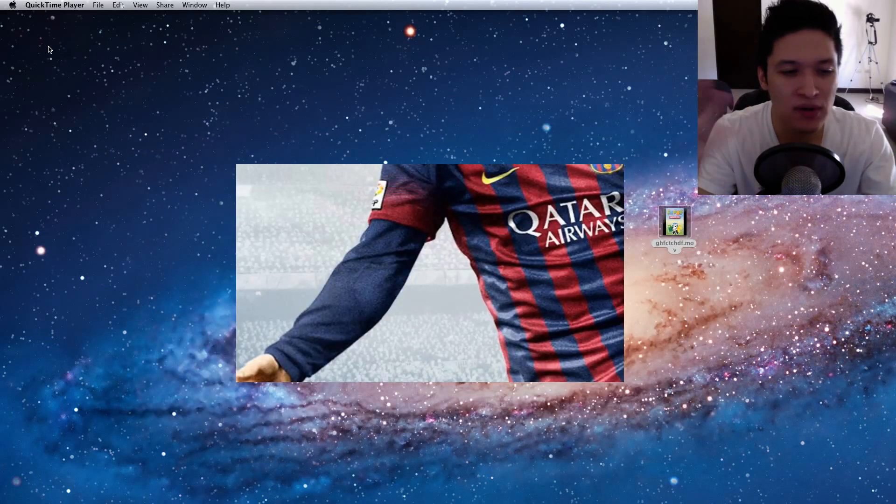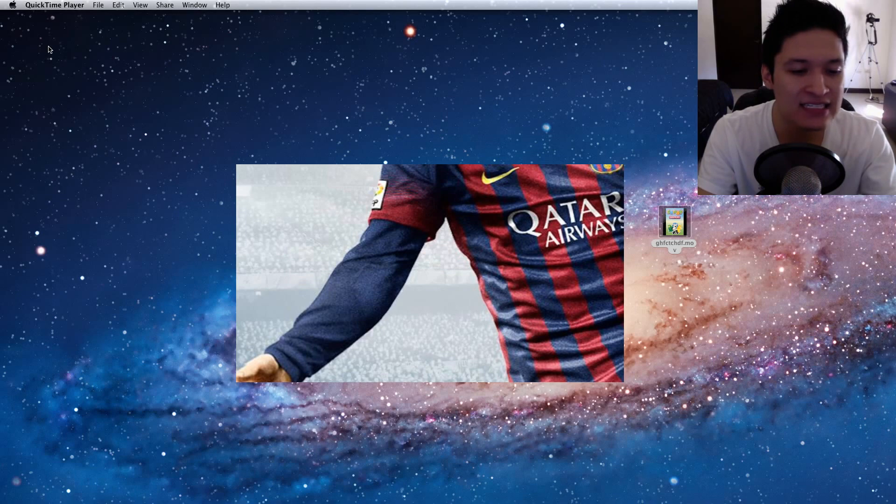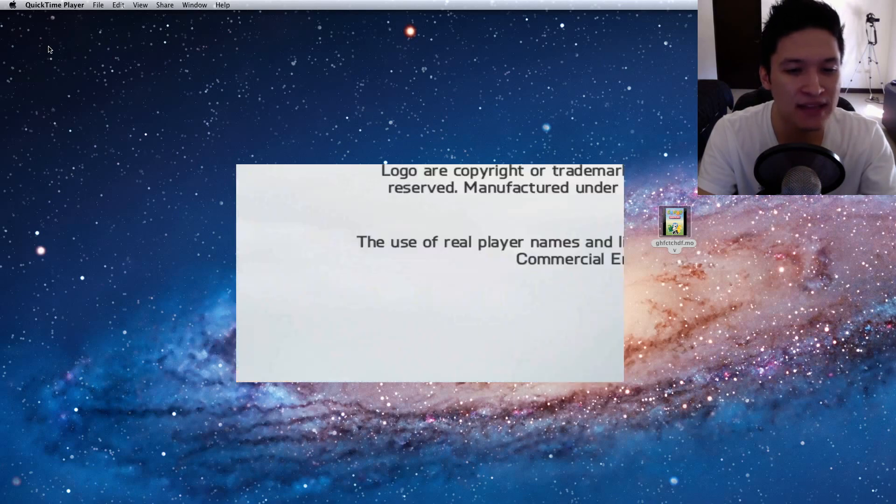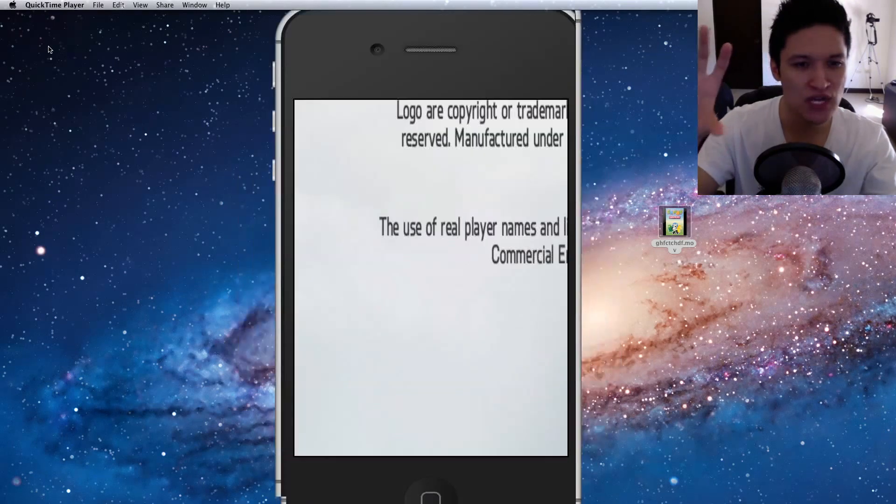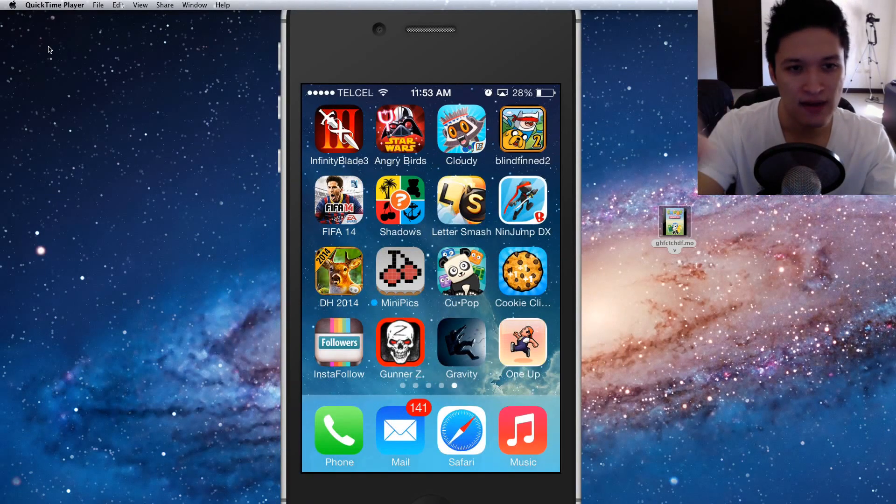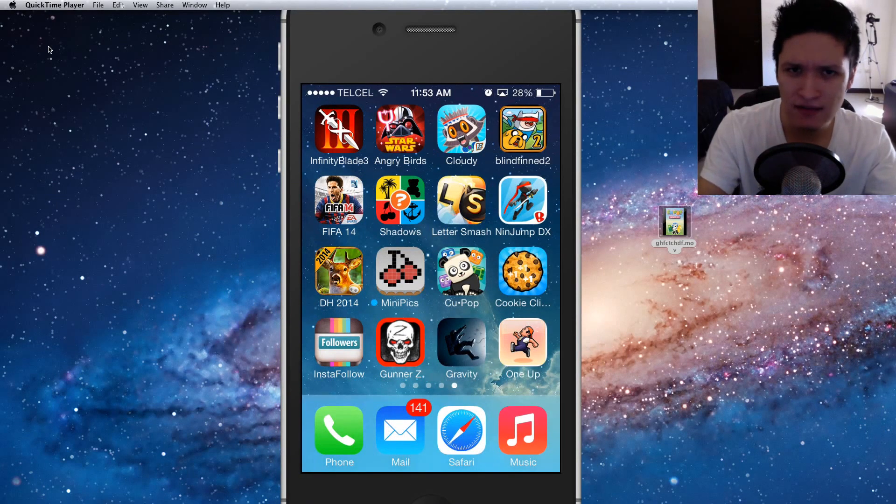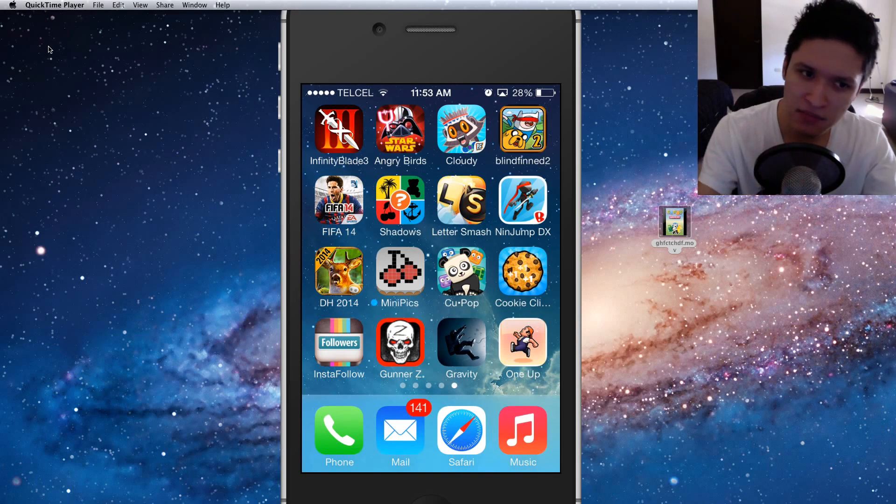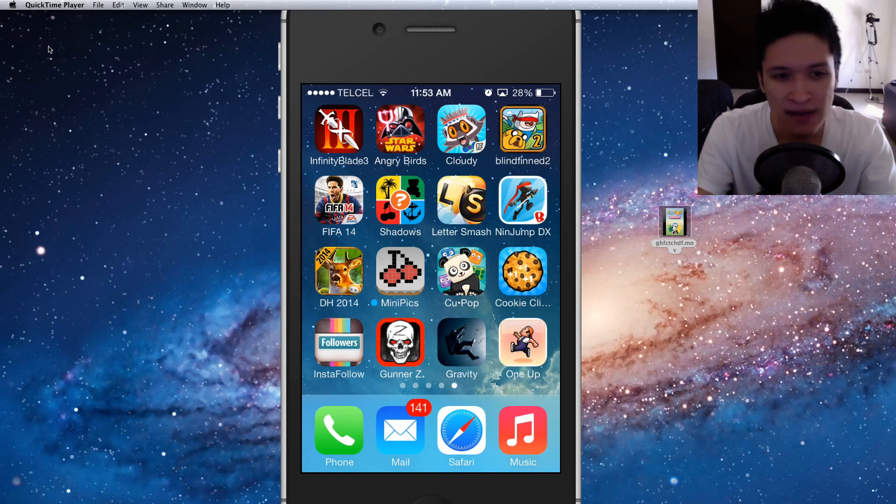So apparently I guess this is made by developers as a way to prevent people from recording their games maybe. I don't know. I don't know what happens there.